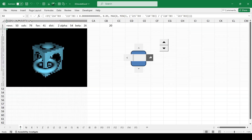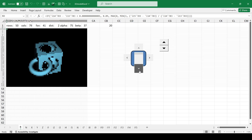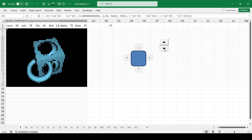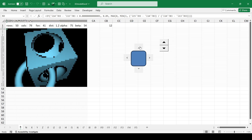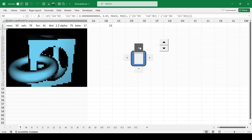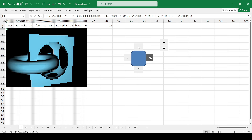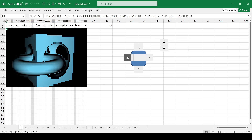We present to you a demonstration of the capabilities of Excel formulas in the development of 3D graphics, 3D engines, and even 3D games. This example does not use macros, but only arithmetic formulas with some mathematical functions.